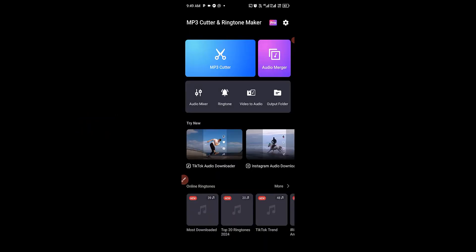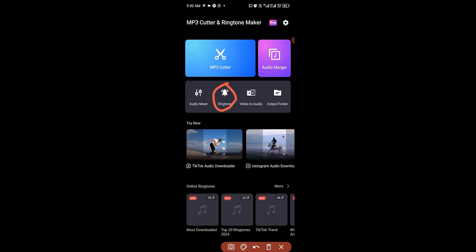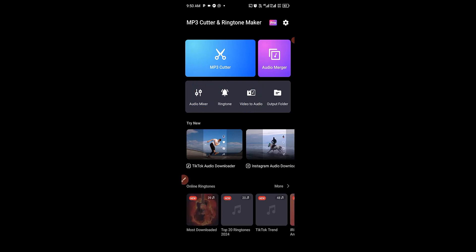MP3 Cutter is one of the ultimate audio editors you can use to cut audio. You can use it to merge as many audio files as possible together. You can also use it to make a ringtone for your Android phone, convert video to audio, and use the audio mixer feature.